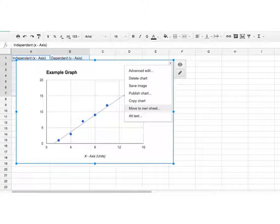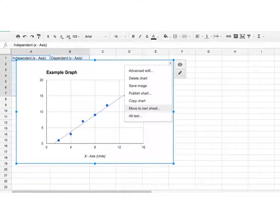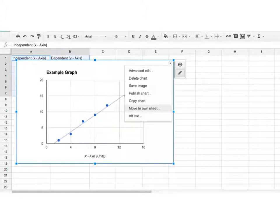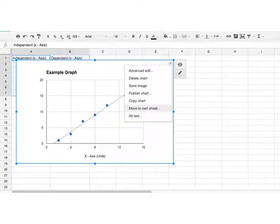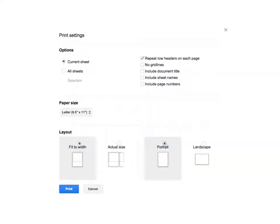And what that's going to do is just when we print it off, it's going to give us a little bit easier to print off the graph, as well as it'll make it a little bit bigger for us to work with. So when you click that, you will see the graph pop up as its own sheet.